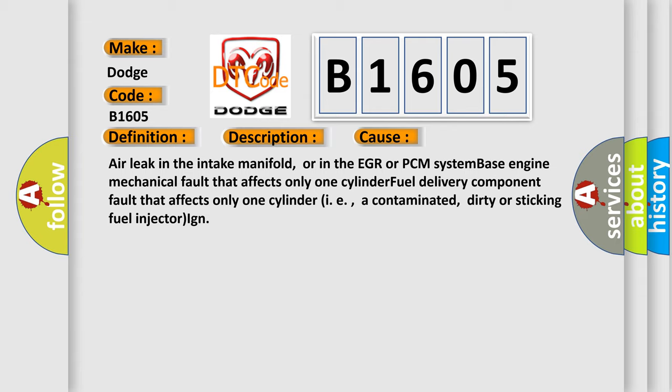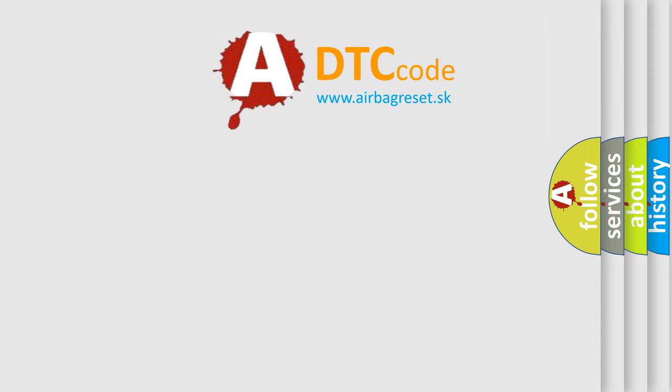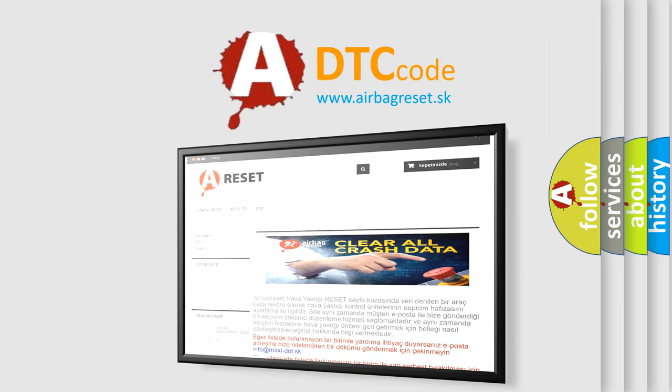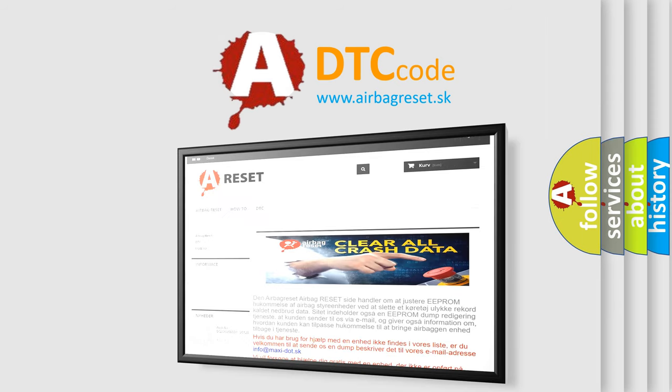The airbag reset website aims to provide information in 52 languages. Thank you for your attention and stay tuned for the next video.